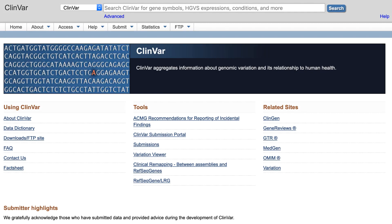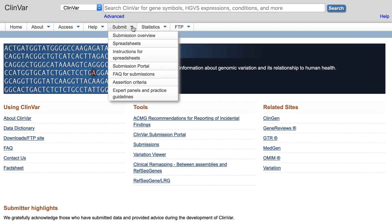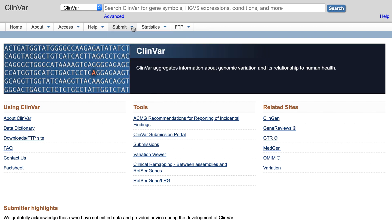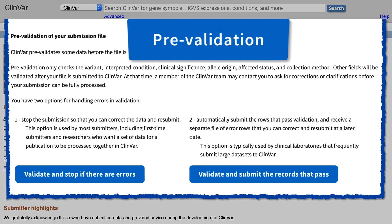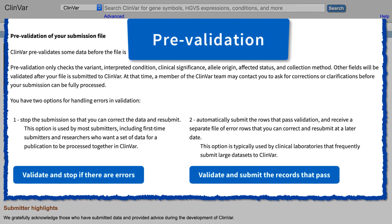The ClinVar database is rapidly growing, and new data are submitted to ClinVar almost daily. The ClinVar team is focused on processing those submissions and making the data available quickly. This video introduces an exciting new feature, pre-validation, for those of you uploading files for your ClinVar submissions.